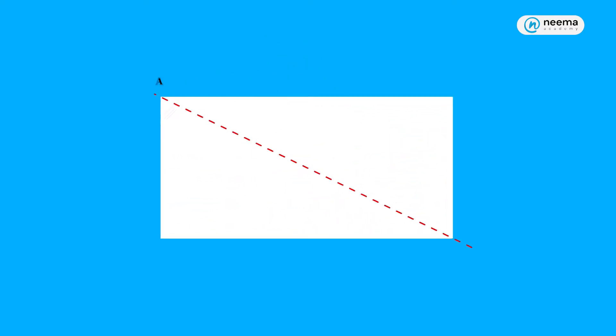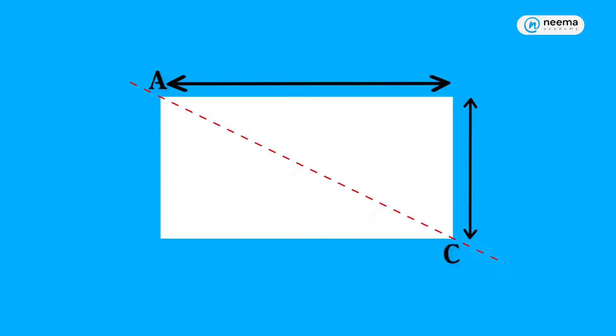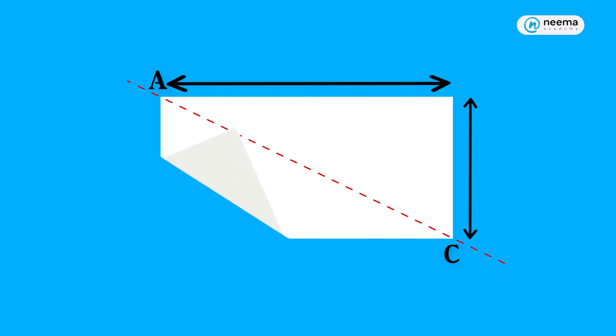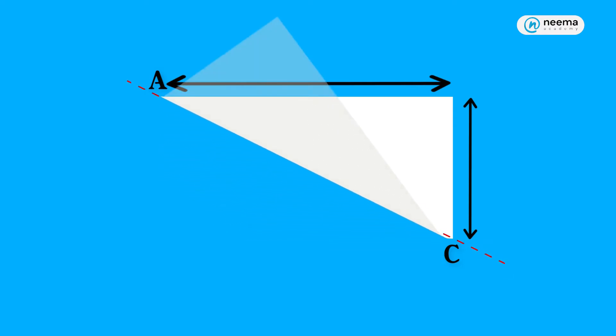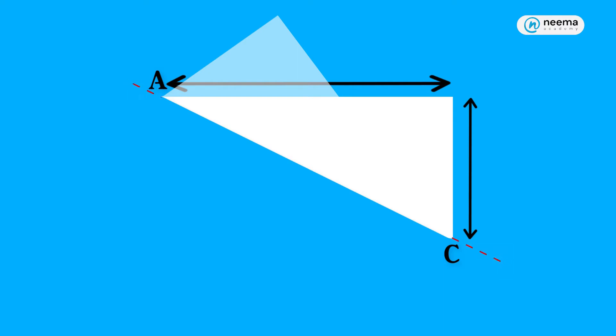2. Again, fold another rectangular sheet of paper about its one of the diagonals, about AC. You will see that each part does not overlap with the other. It means a rectangle is not symmetric about any of its diagonals.